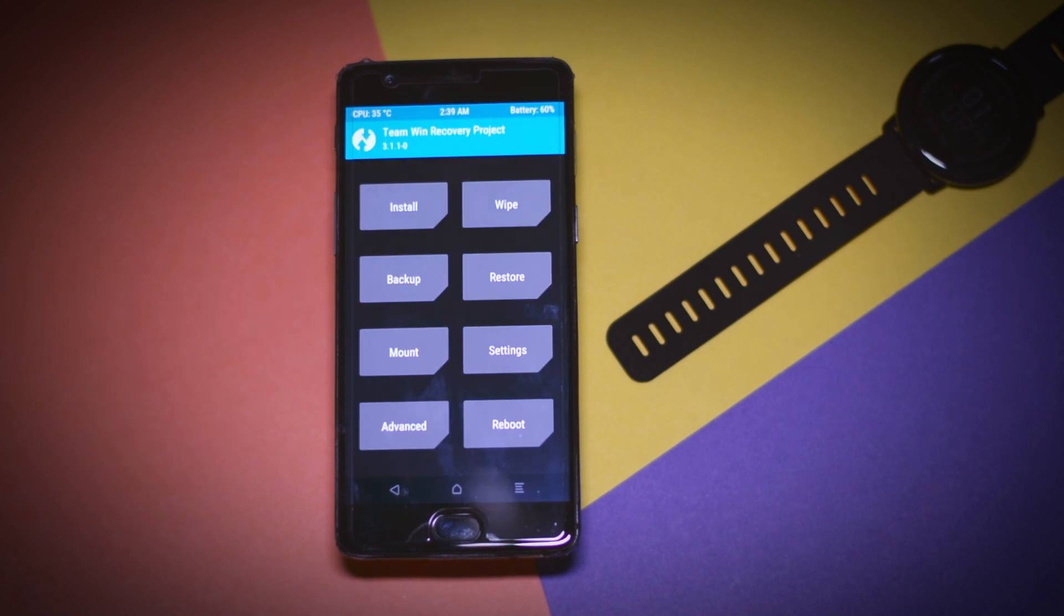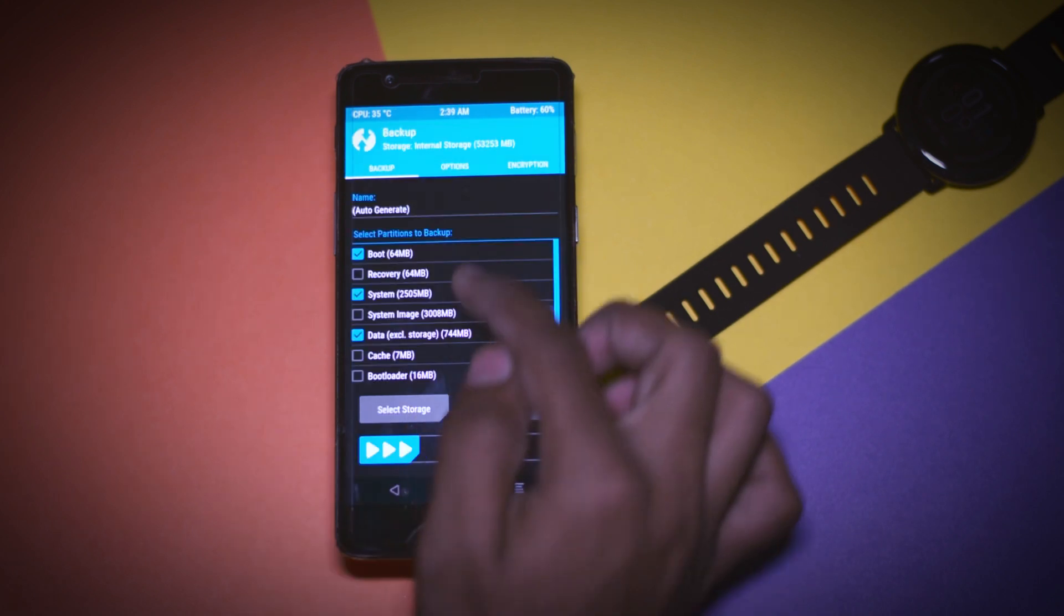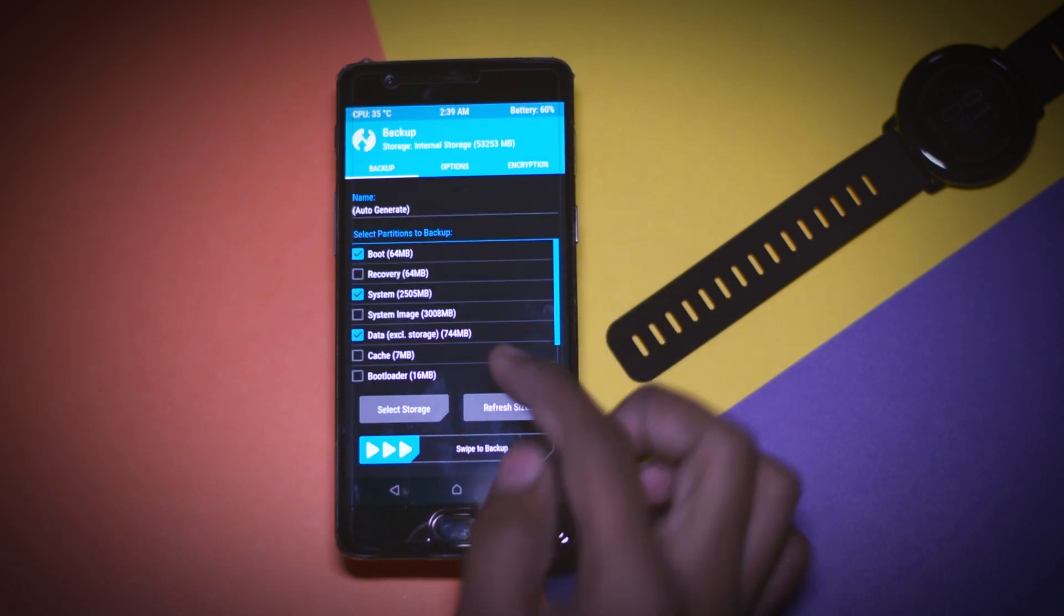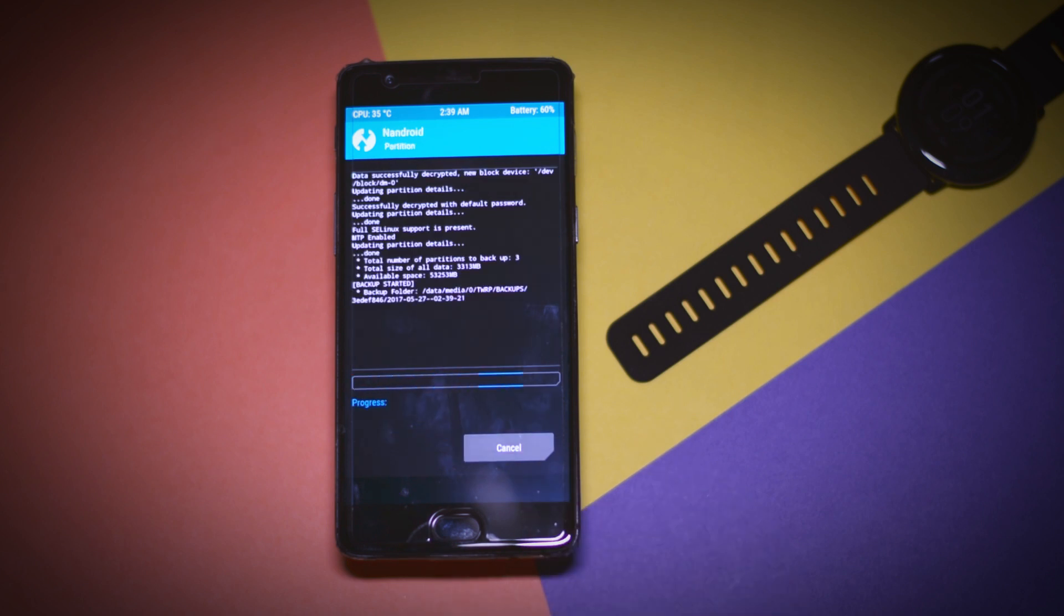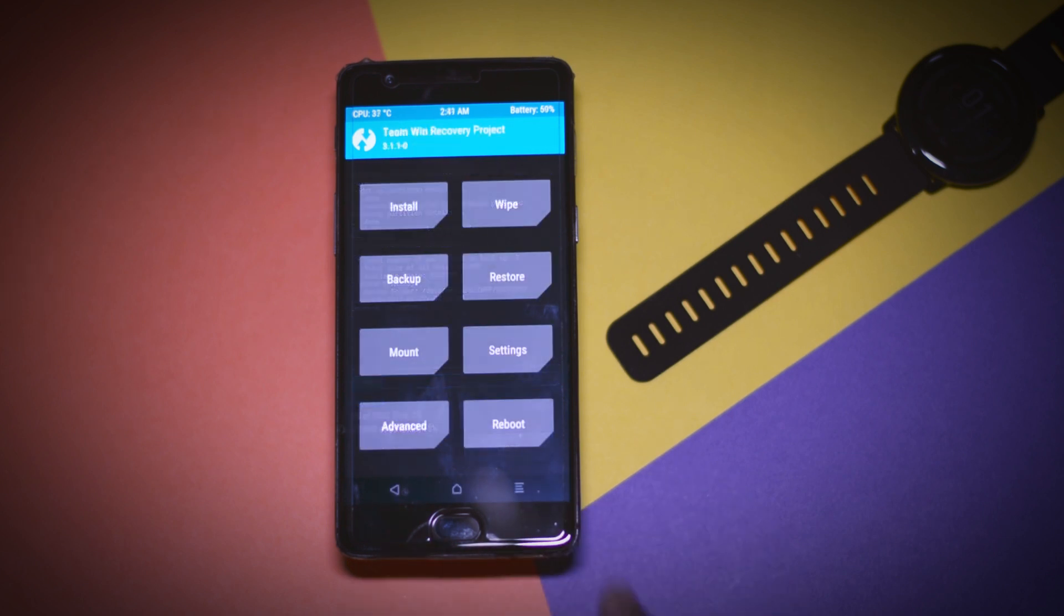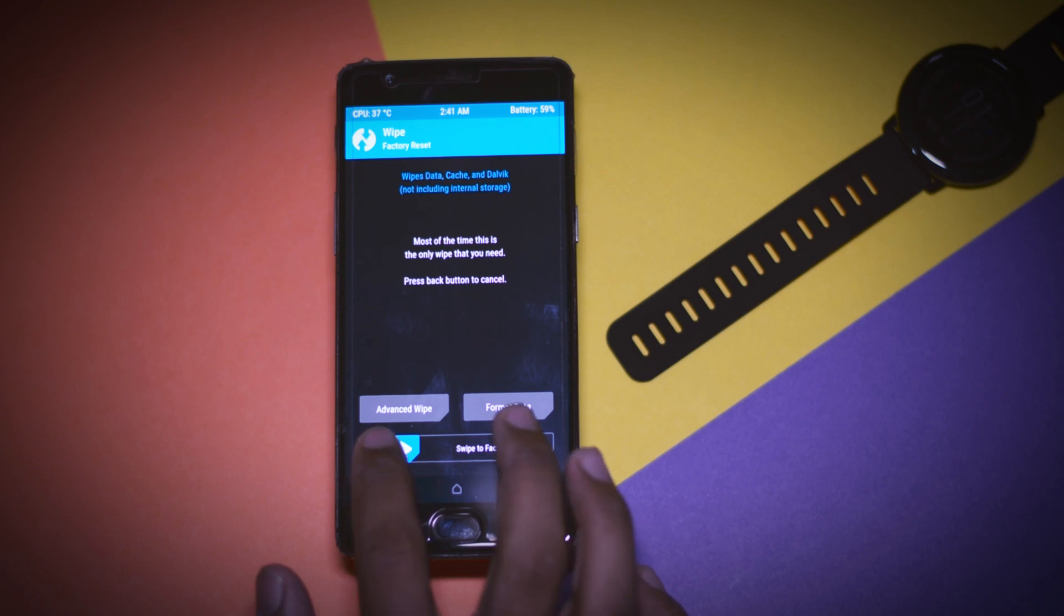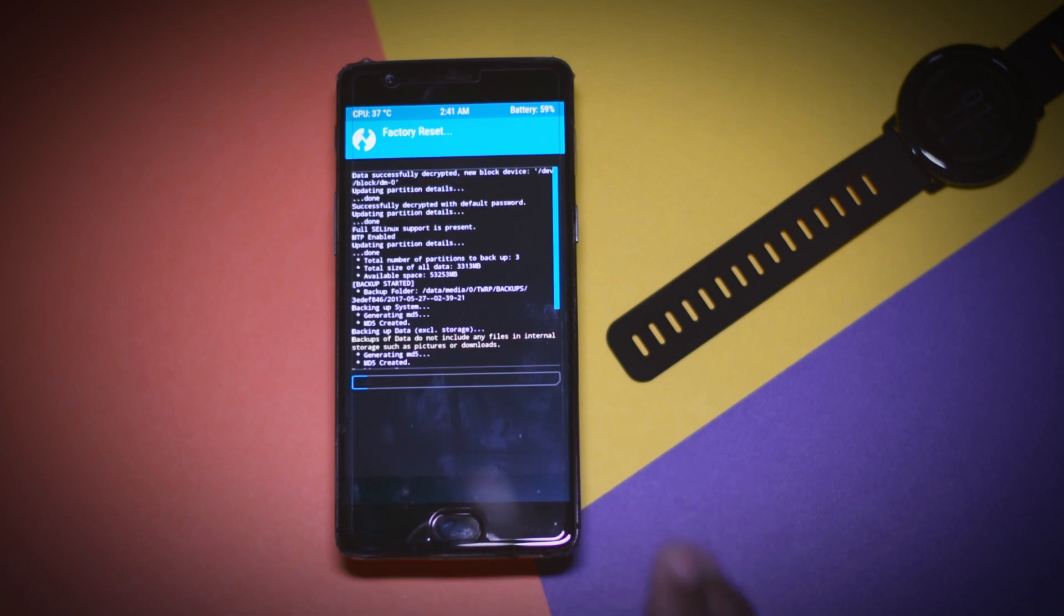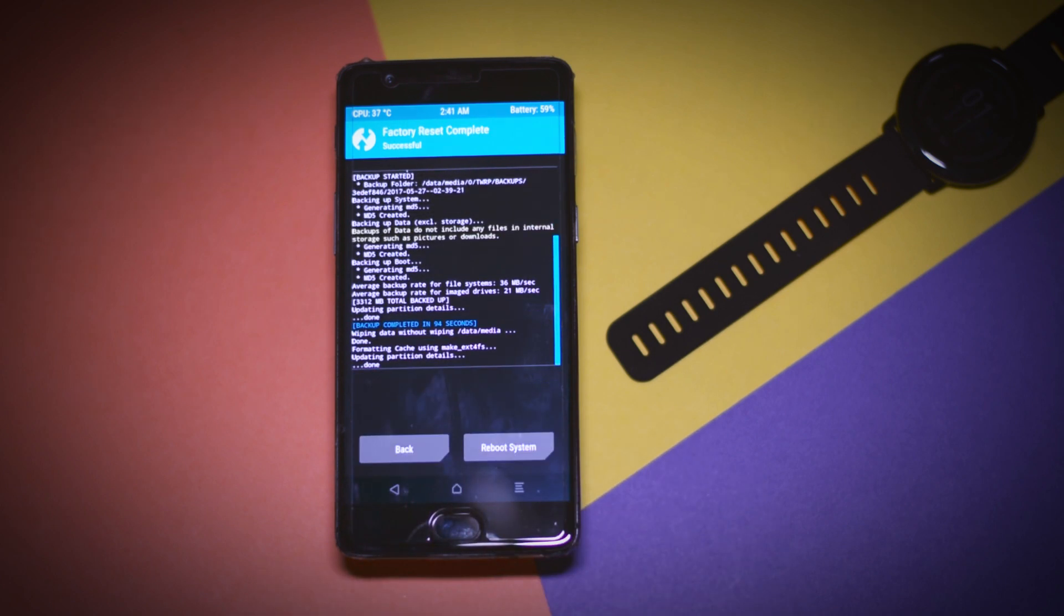Now the very first thing that you have to do is to make a backup of your current ROM in case you have ended with a boot loop then you can easily restore your previous ROM. Once that is done go back and click on wipe and swipe this blue button to right in order to wipe the system partition and make your device ready for ROM installation.